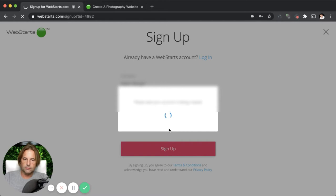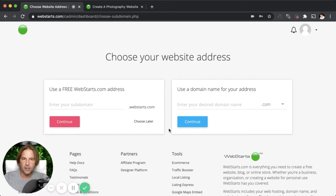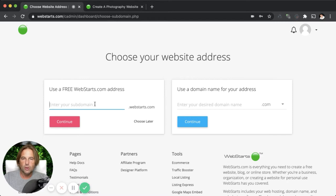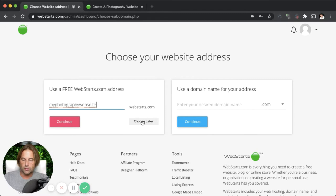Once you've verified your phone number, now it's time to pick a web address. You can pick a free .webstarts.com address or you can enter a top level domain name like your very own .com. If you do select to go that route, it will require you to upgrade to a paid subscription before that domain name will resolve to your website. So for this demo, I'm just going to stick with the free account and select a web address. If you want, you can also click this button to choose a web address later.